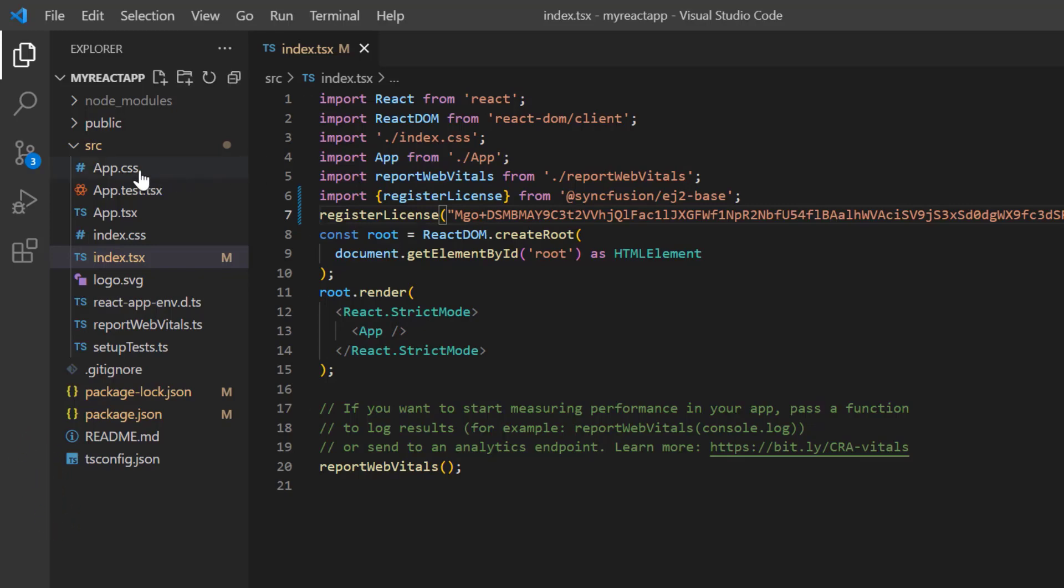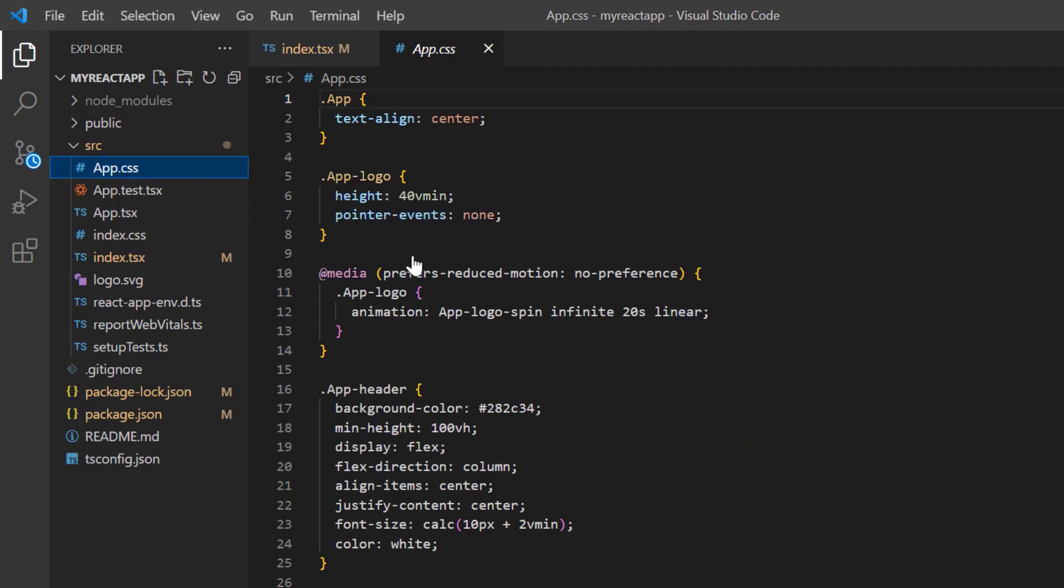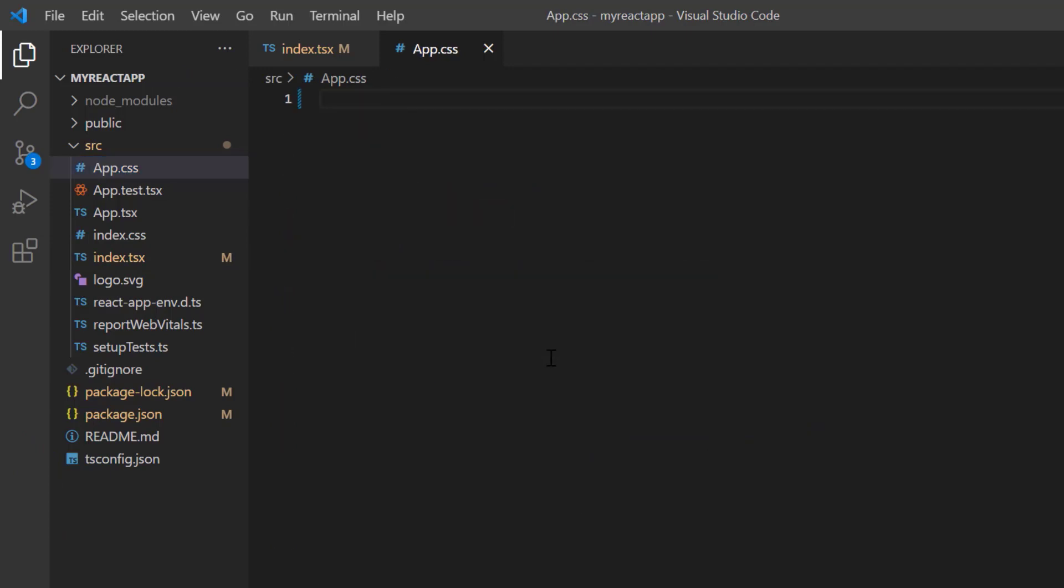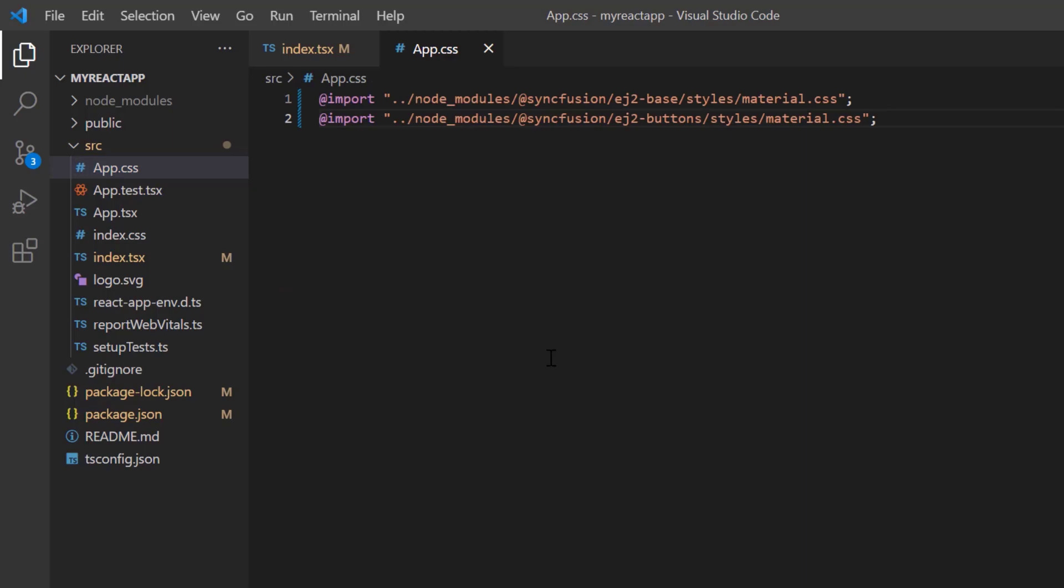Then, I open the app.css file and replace the default styles with the syncfusion material CSS required for the floating action button.